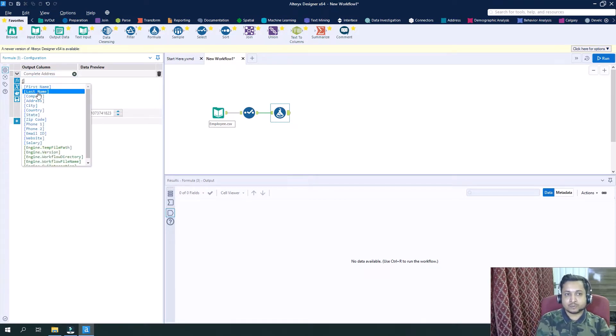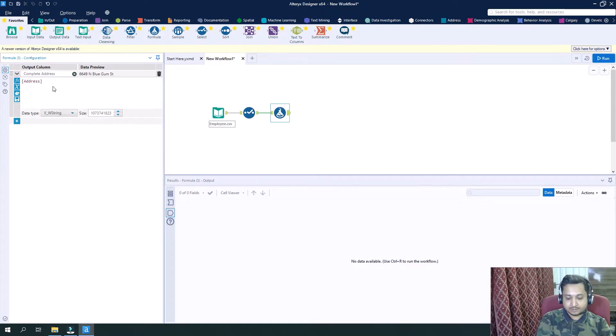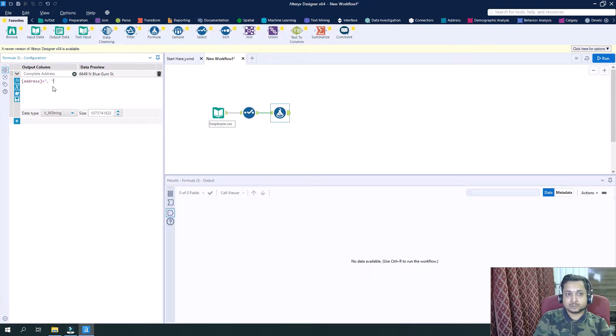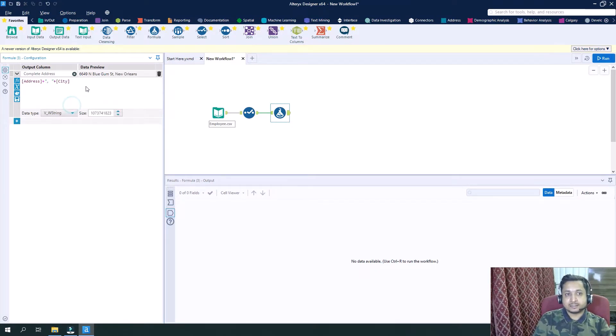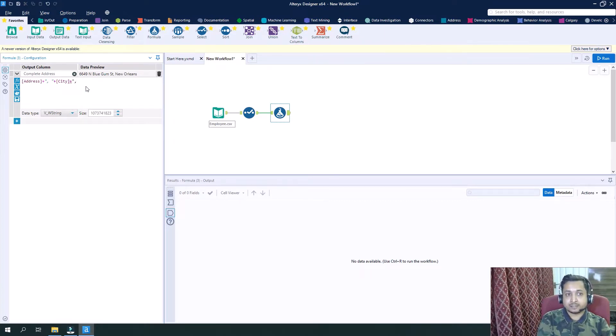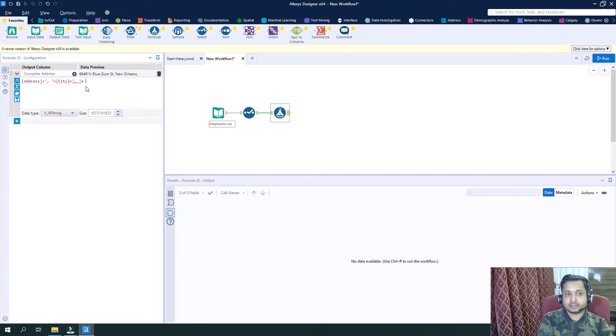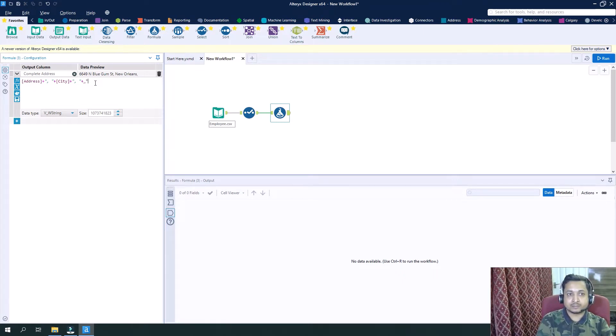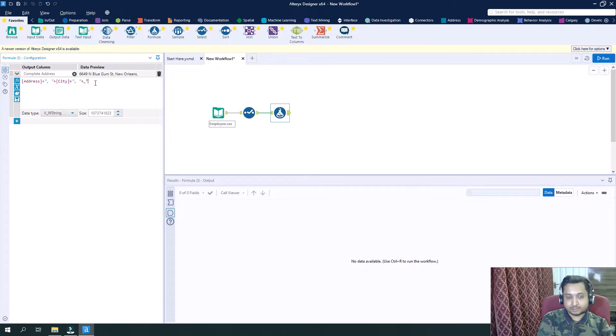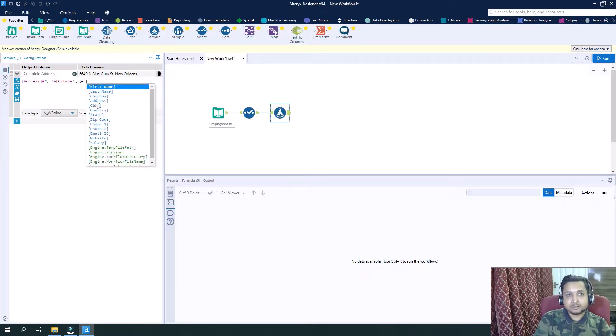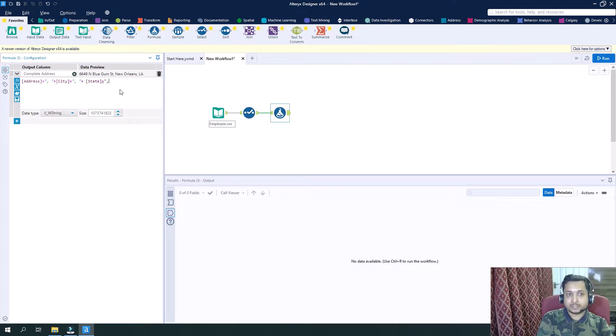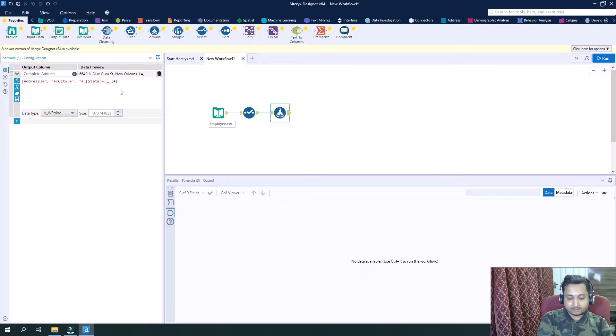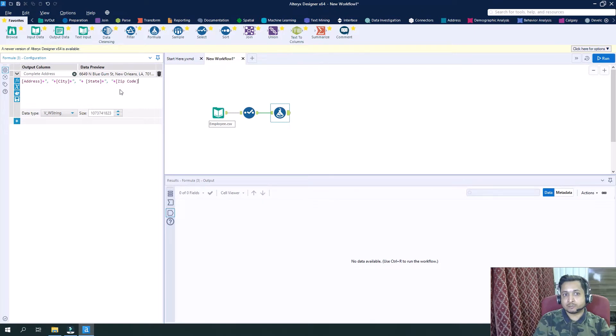And what we need is first of all we will take address, then we want to separate it by comma and space. Then next would be we want to separate it by city, again separated by comma and space. Then again we will take the third field which is state, and again separated by comma and space. And last but not the least, zip code. So this is our complete address that we are looking for.